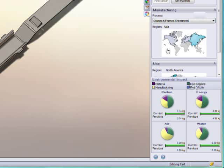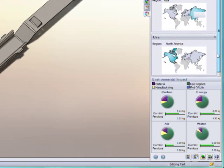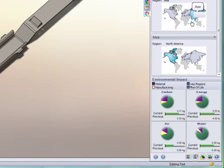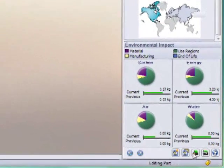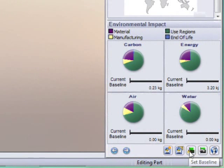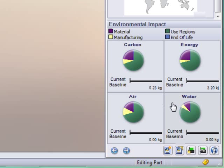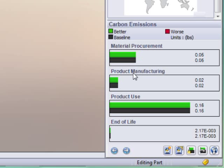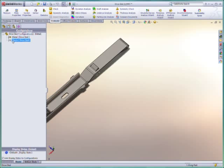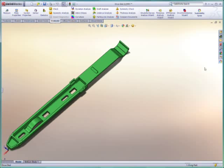SOLIDWORKS Sustainability Express then queries an extensive database and calculates the design's environmental impact in four key areas – carbon emissions, energy consumed, and air and water pollutants. Charts illustrate how each design decision influences each area of impact, giving designers the information they need to make a meaningful change.